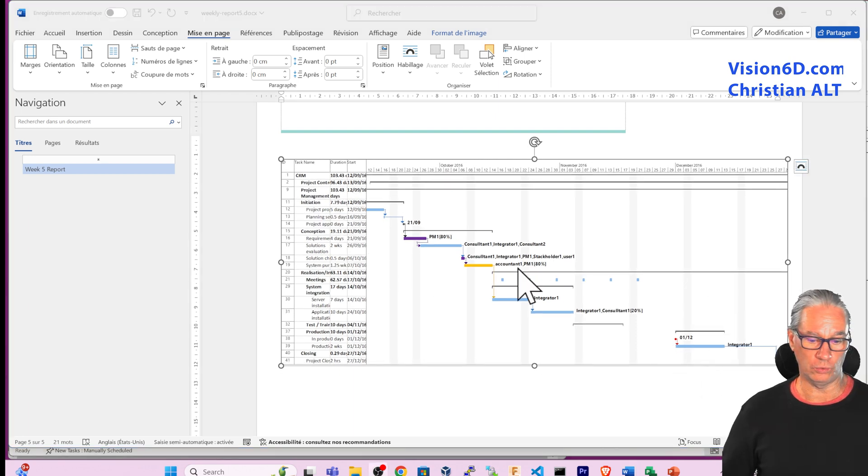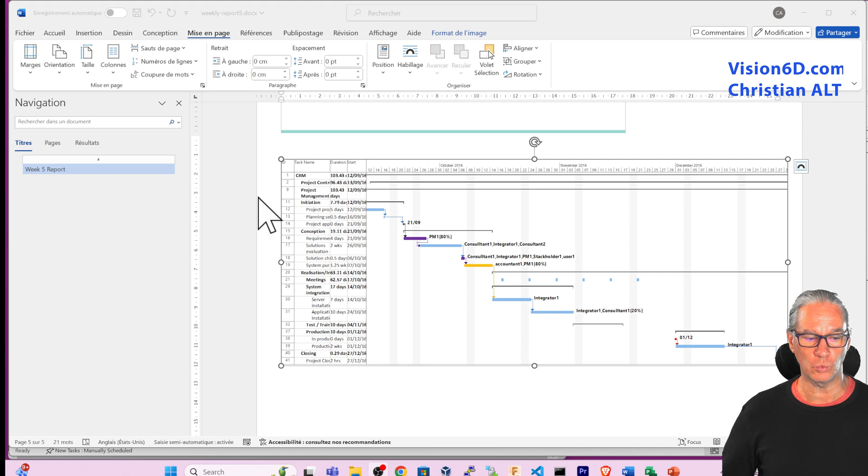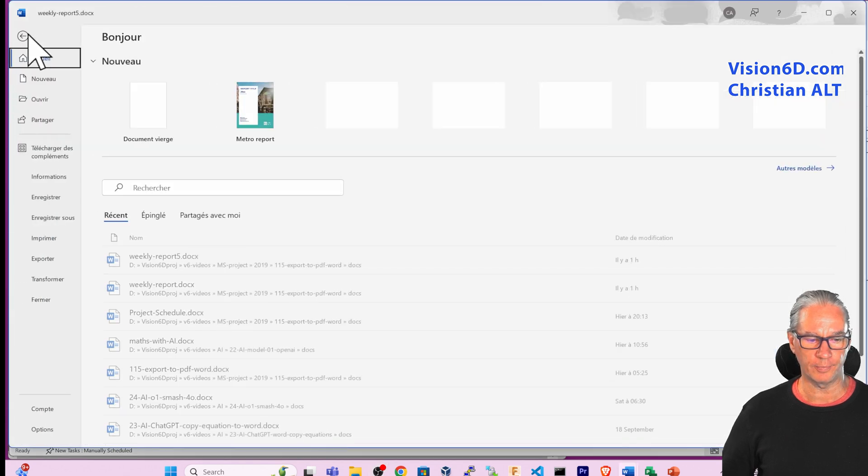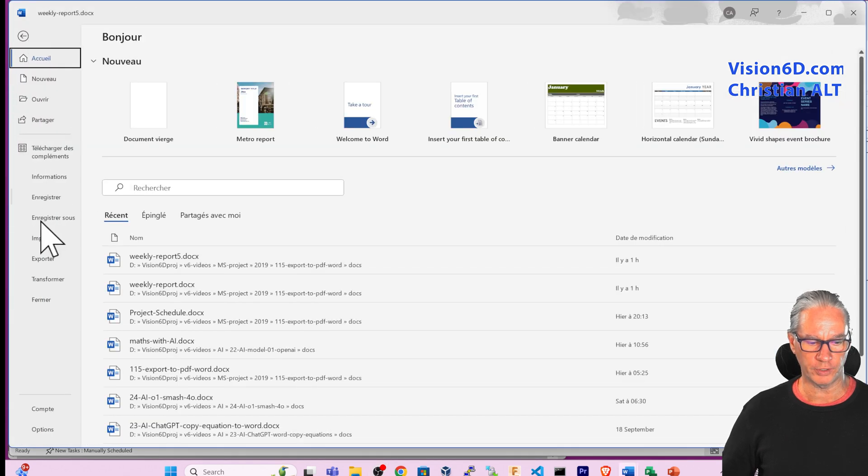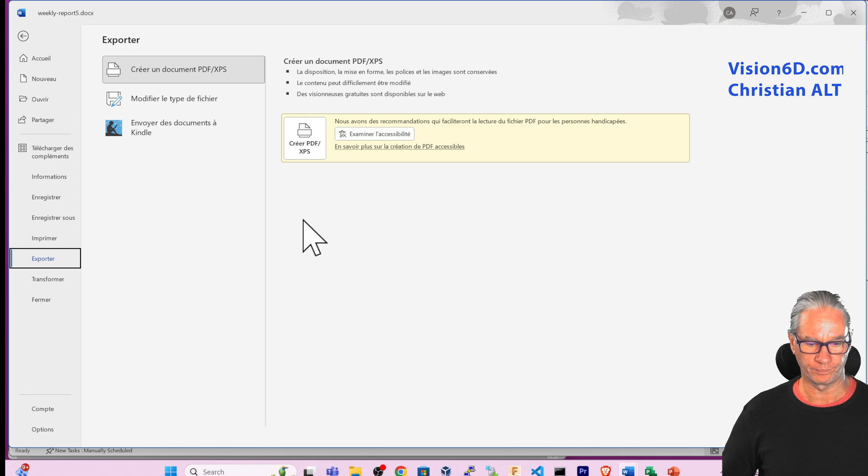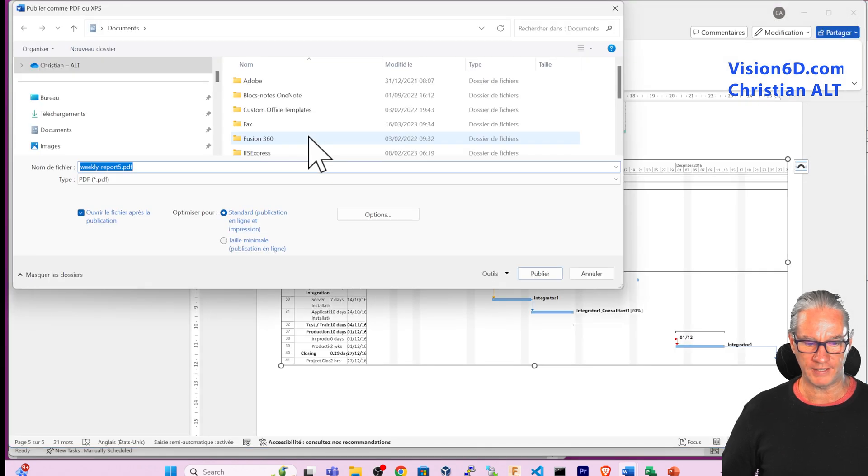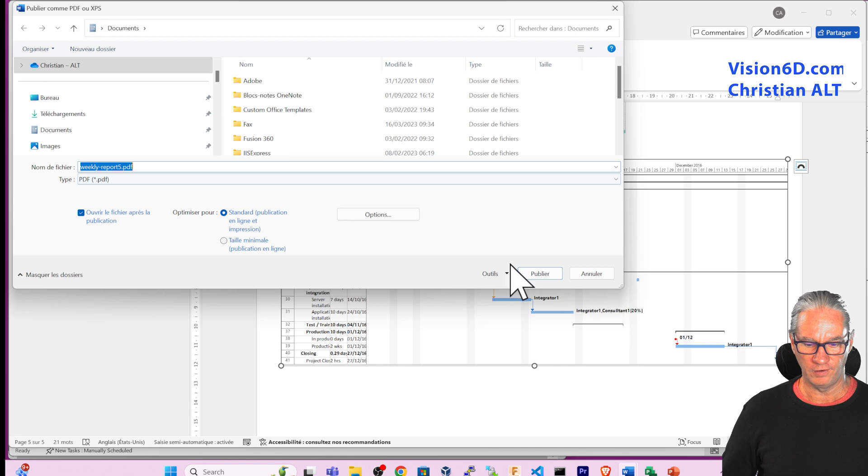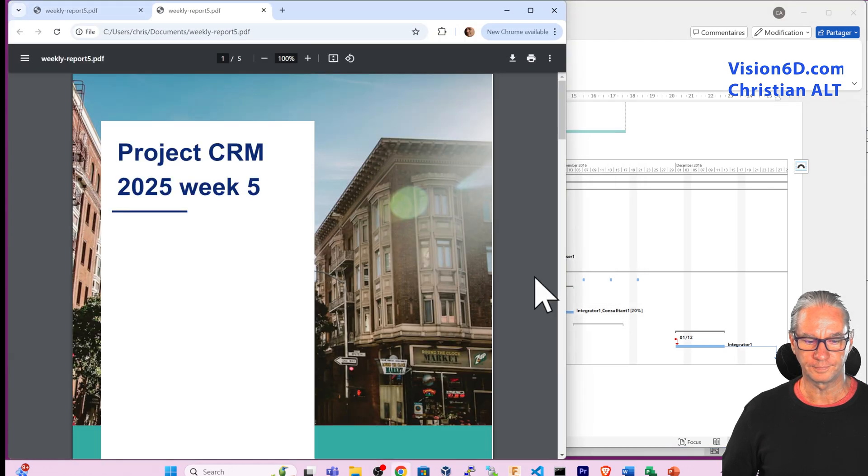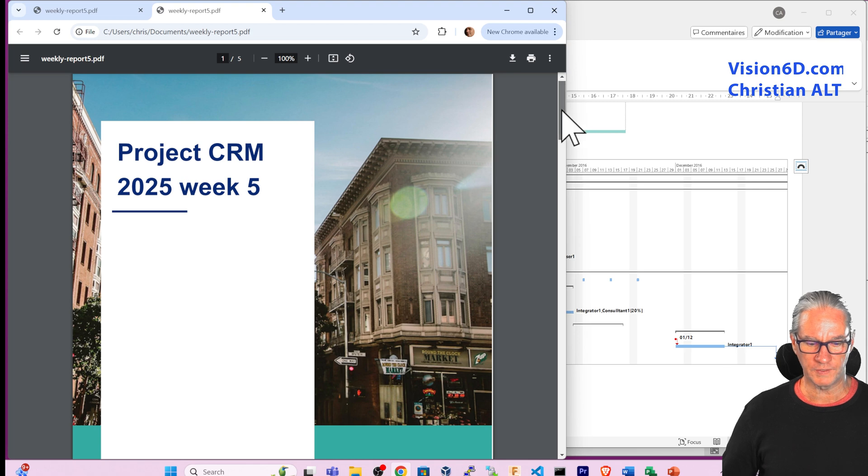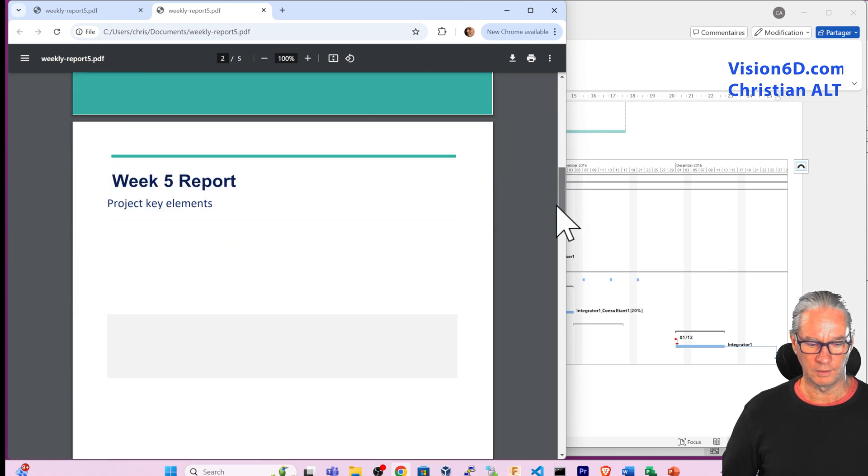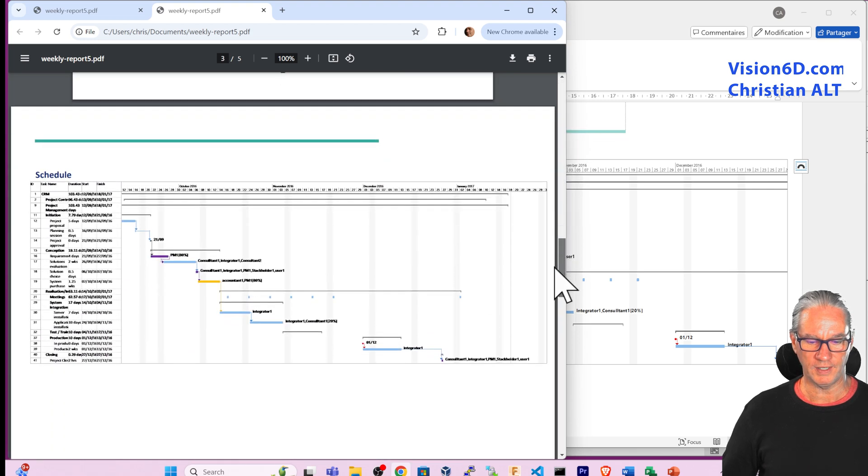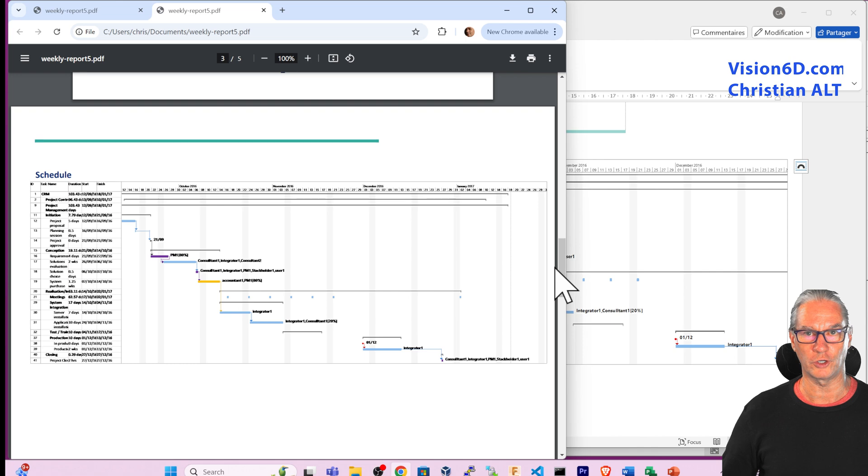I have now the schedule into Word. What is left to me is to come here up and export this as a PDF. I can come here, export as a PDF, weekly report 5. I say publish. And we'll see the report is here in PDF form.